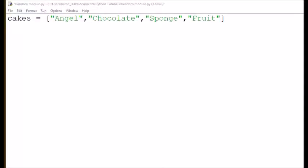Hello and welcome to this Python tutorial. Today we're going to have a look at the random module. One problem that I have in my life is that I don't know what cake I want to eat. So what I'm gonna do is write a computer program that randomly selects a cake from a list for me.